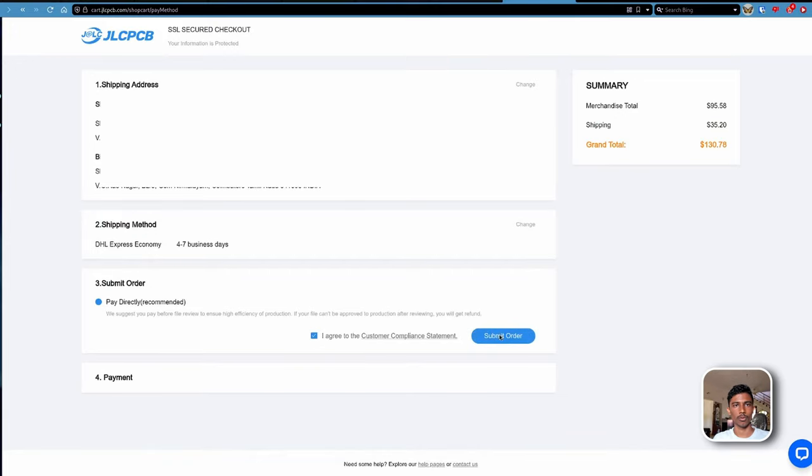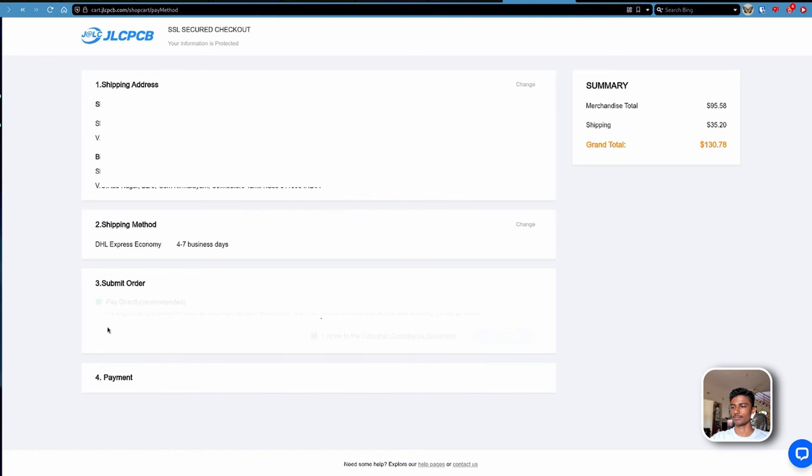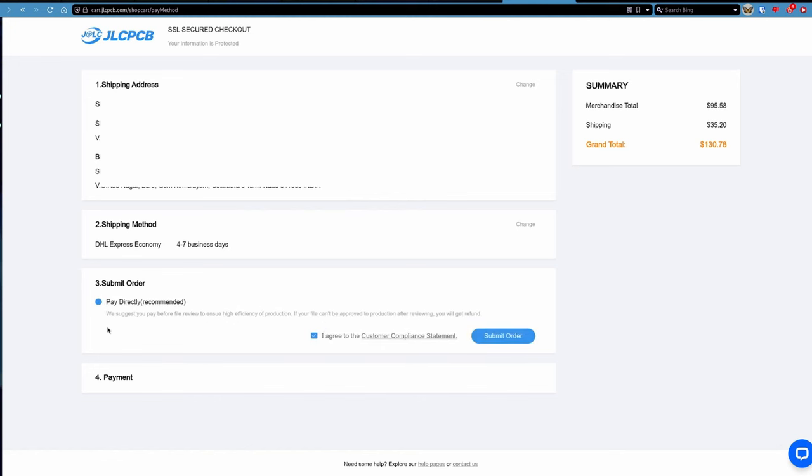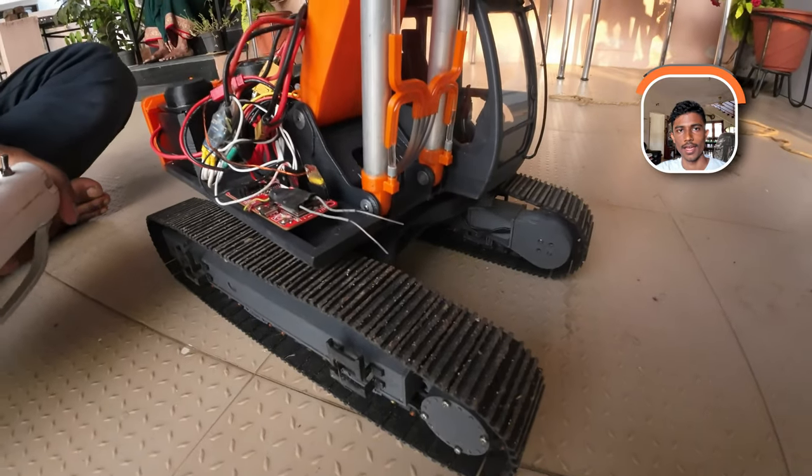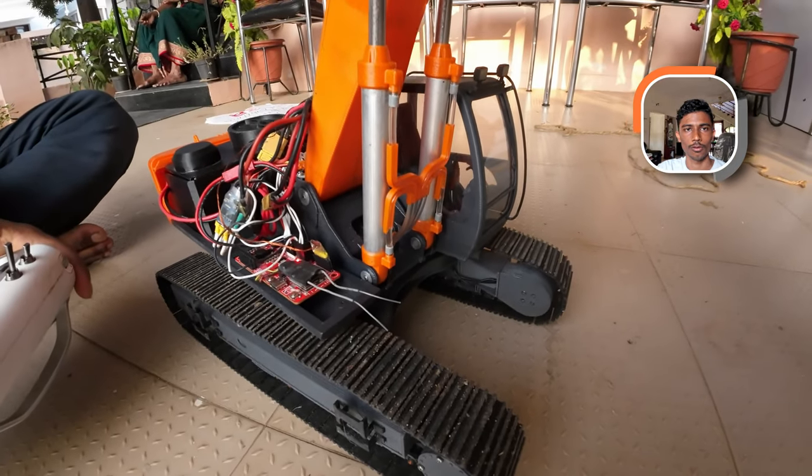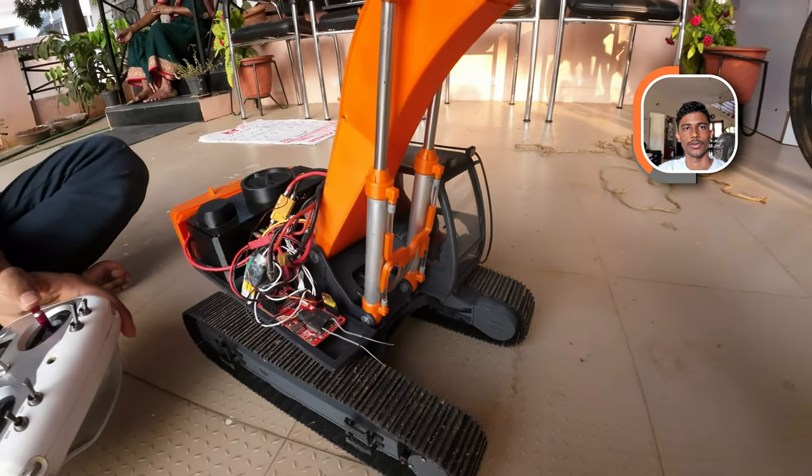And that's how you get a board manufactured. And that's it for now. We will see you in the next video.